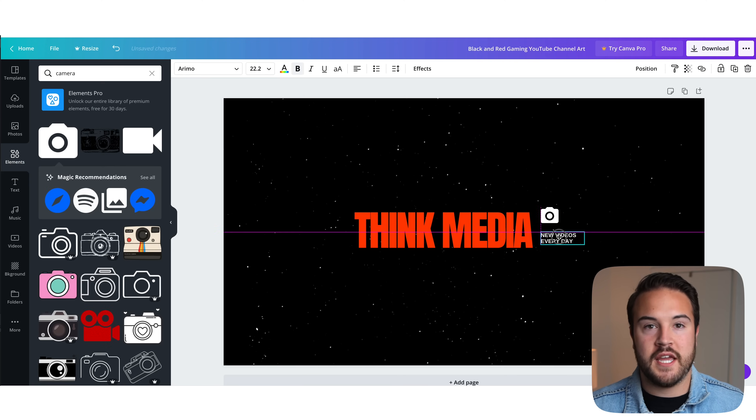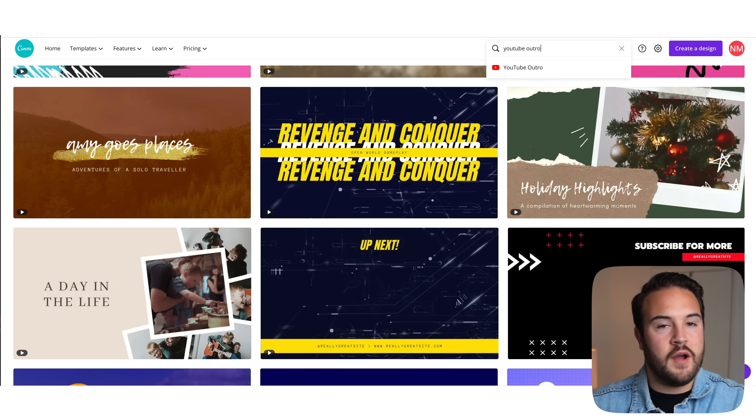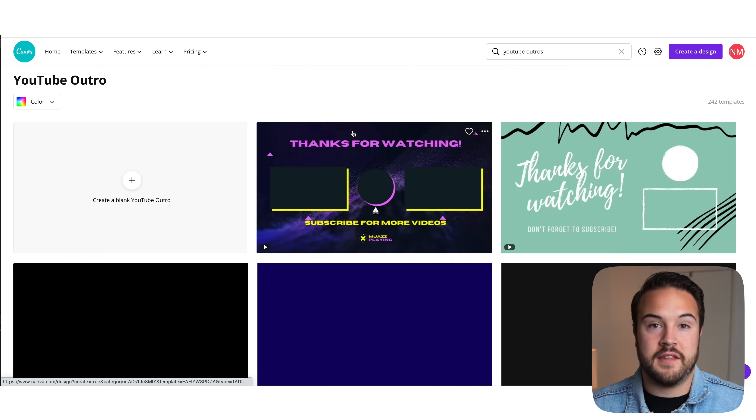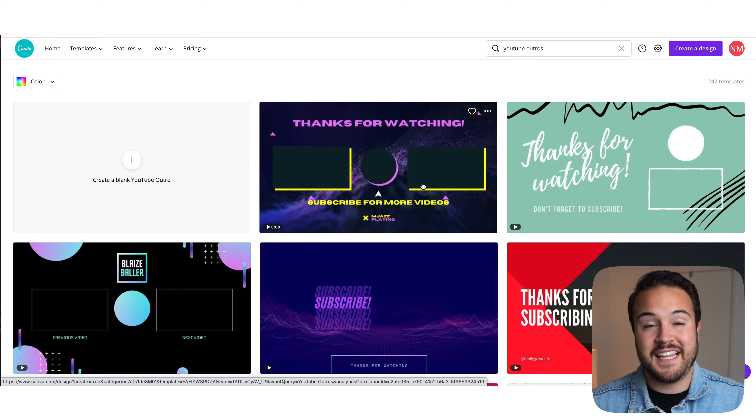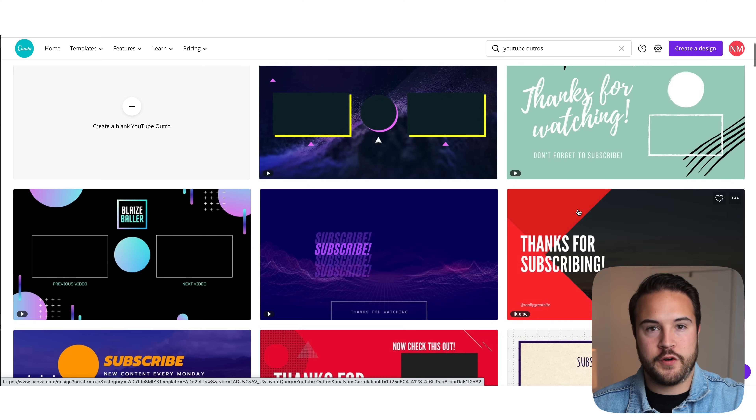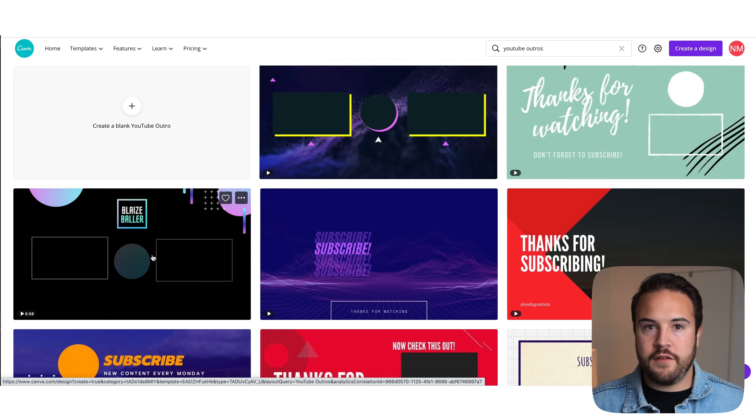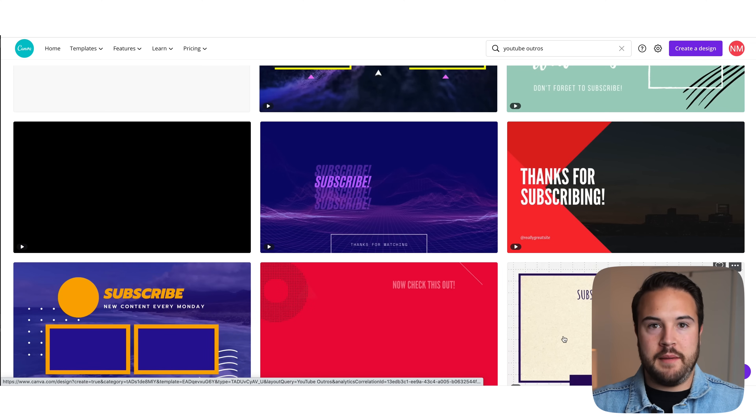You can literally search 'YouTube outro,' 'YouTube intro,' anything, and you're going to find something there for you. One last thing I love about Canva is that they have a free and a pro version, but their free version is not super limiting — they have tons of stuff available on the free version. It really shouldn't be free, but it is. All the links will be in the description below if you want to sign up for the pro version or just check out the free version.